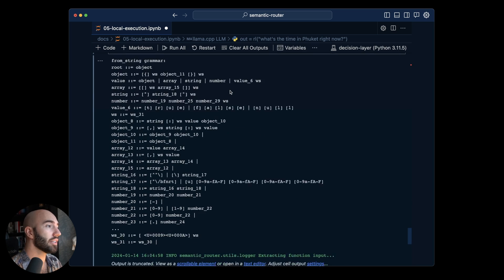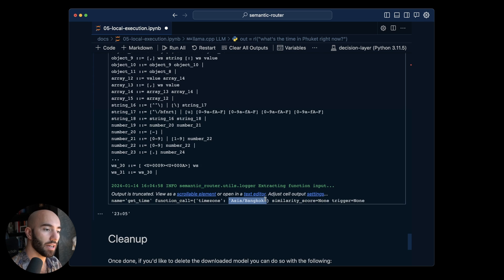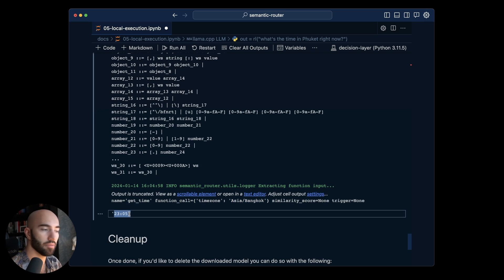So we come down here we see Asia Bangkok for the time zone. And we get the same time in there.